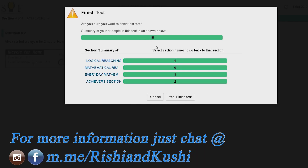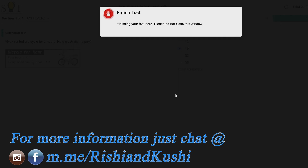Make sure all the indicators are turned green before you finish the exam, and wait for the 'Thank You' message before closing the browser.